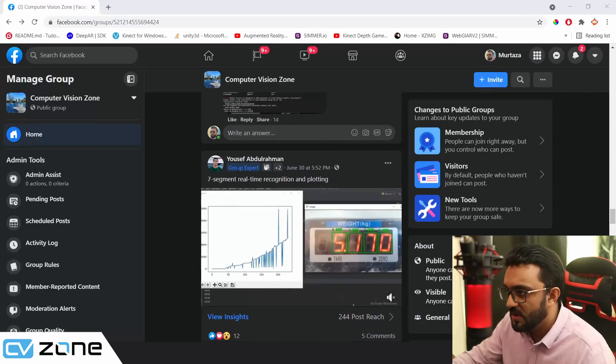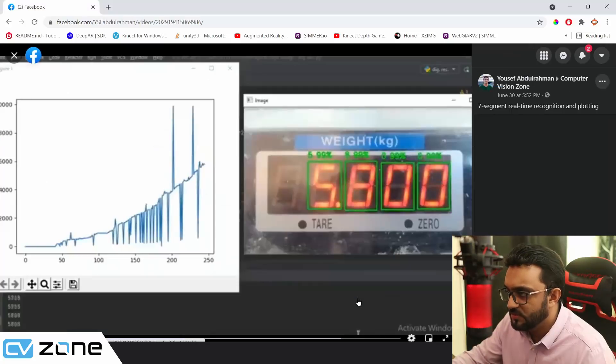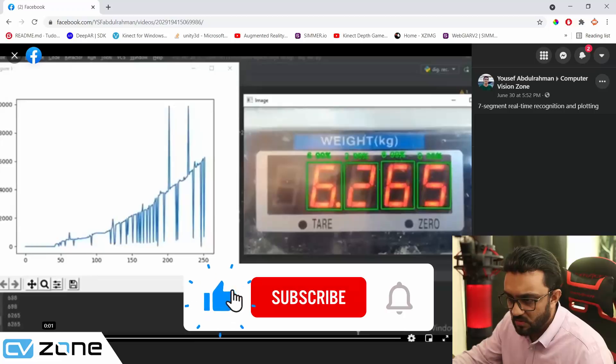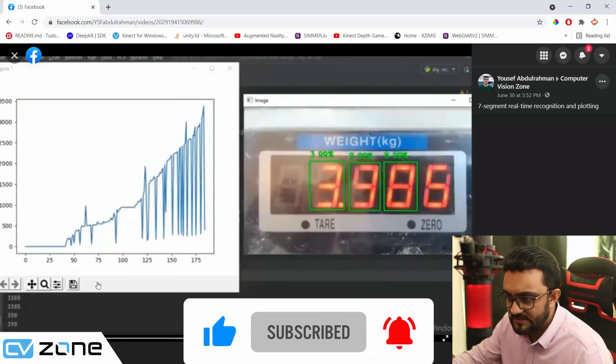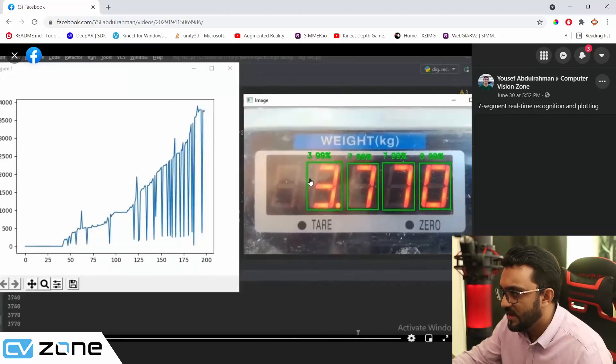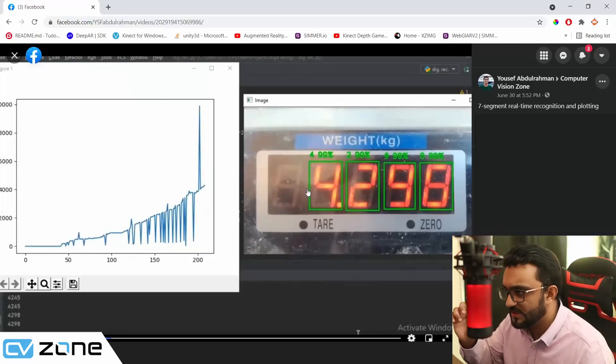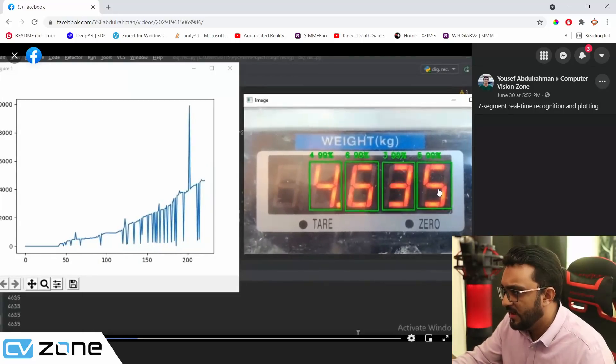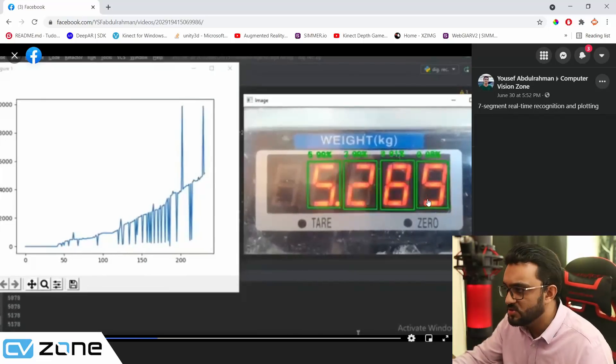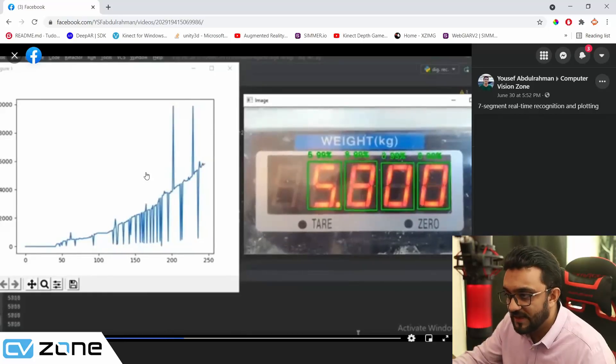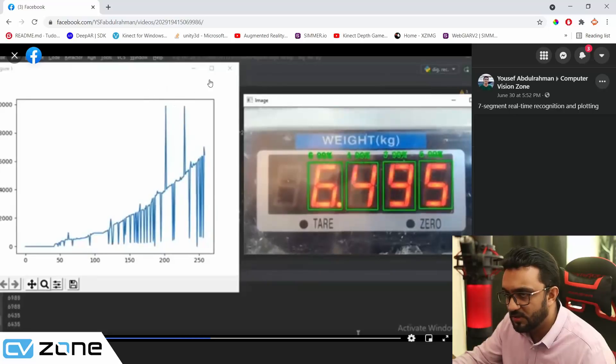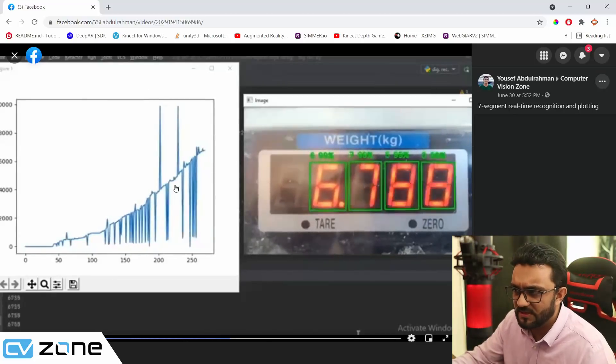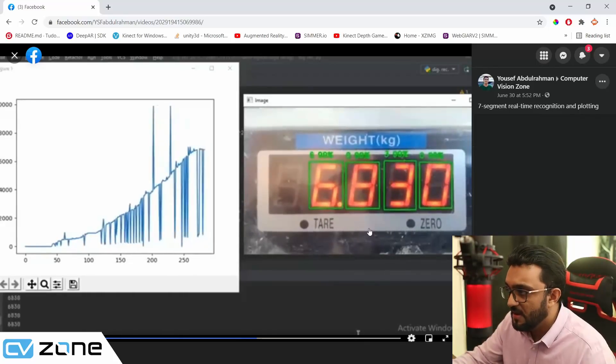This is the first one by Yusuf Abdulrahman, so we are going to open that up. Let's go and look at it from the beginning. Here we can see that this is a seven segment display, and I believe he is parsing it and looking at each of these digits one by one, and then classifying whether it's one, two, three, four and which digit it is, and he's plotting that in real time using, I guess, matplotlib.